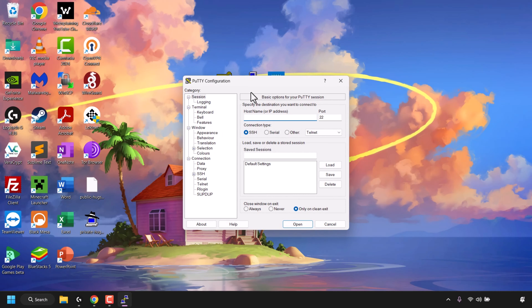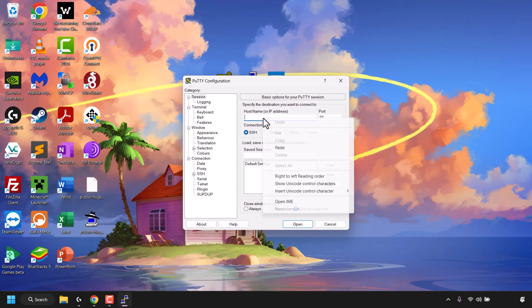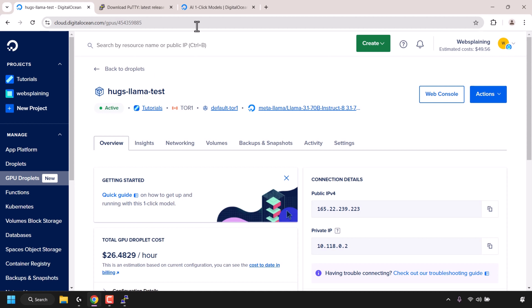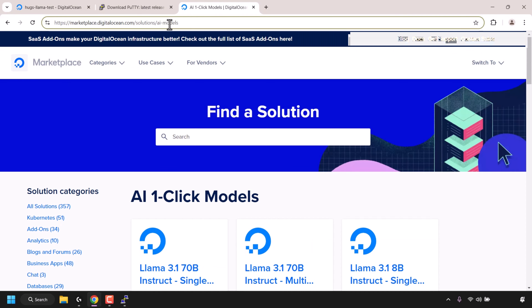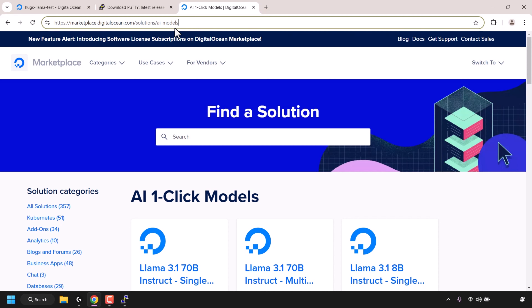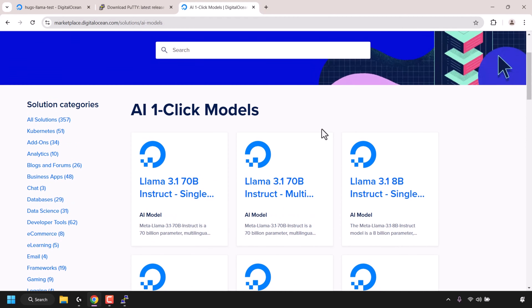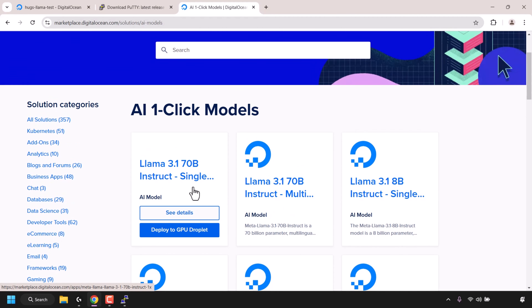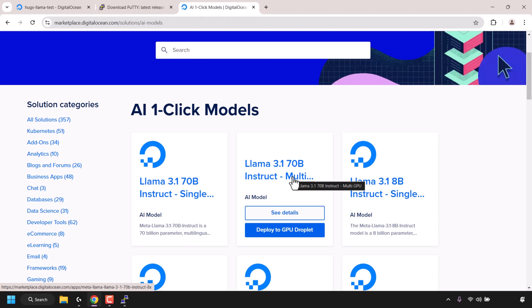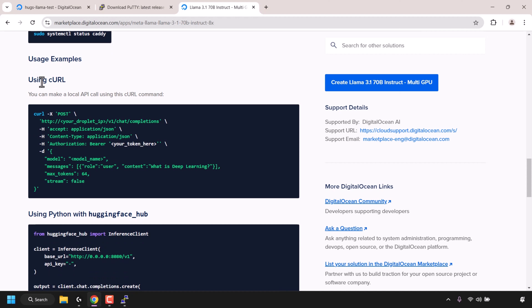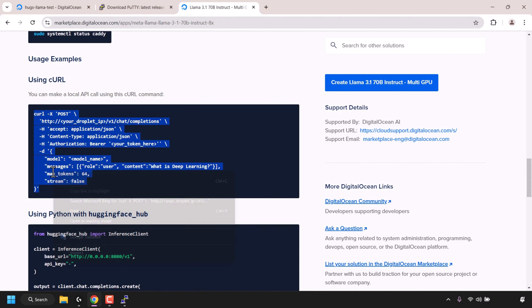In PuTTY you'll see Host Name or IP address with a text box — right-click and paste in your GPU droplet's IPv4 address. Before proceeding further, open another browser tab and navigate to marketplace.digitalocean.com/solutions/ai-models. Once there, find the AI one-click model you installed with HUGS — mine is Llama 3.1 70B at the very top. Click See Details for the appropriate GPU model, then scroll down until you see where it says Using curl. This will allow us to make a local API call and interact with the model via text on the PuTTY command line terminal. Highlight everything from the word curl all the way to the closing curly bracket, right-click, and copy.